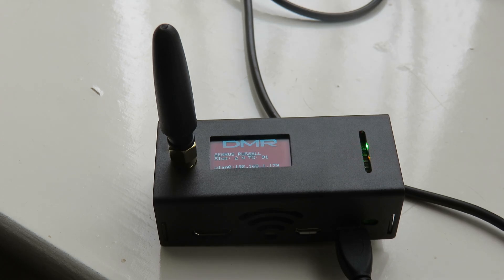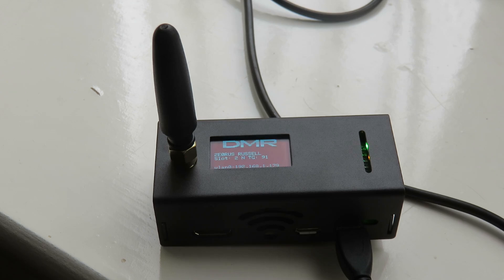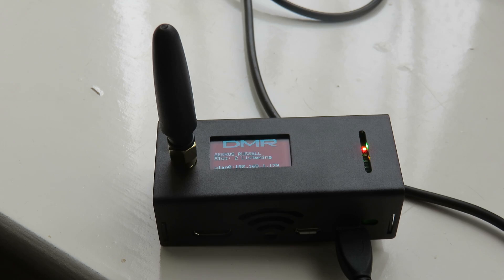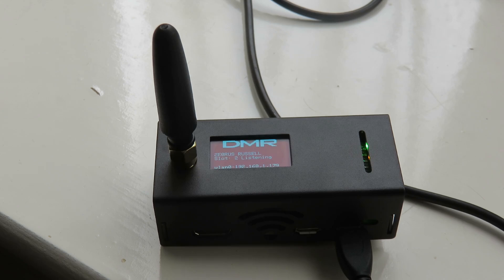But when Danny told me about using this MMDVM hotspot, immediately I thought of the better convenience and portability of this MMDVM hotspot, so I decided to get one on AliExpress because they're on offer now.